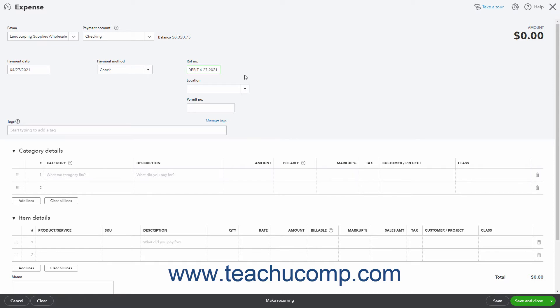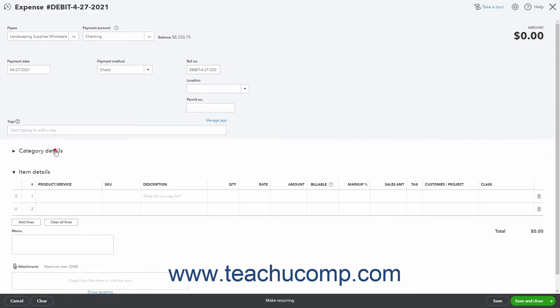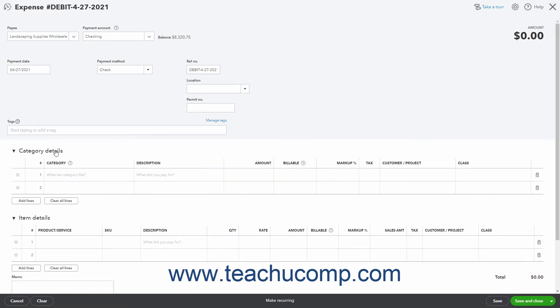To enter an expense related to an account and not tied to any products or services from your products and services list, use the category details section. To expand and collapse this section, click the black arrow by the label for this section.